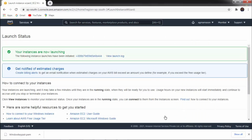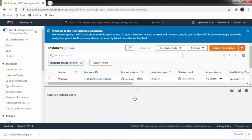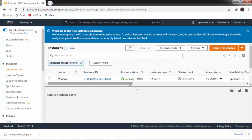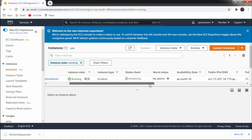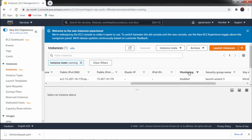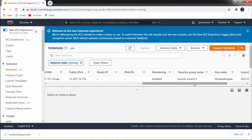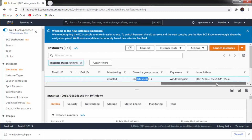Once you click Launch Instances, you can see your instances are now launching. Scroll down and click View Instances. Here you can get information about your instance — the name is 'window', this is the instance ID, instance status is running, instance type is T2.micro. Status is very important to check. It is initializing, which means our instance is being prepared, so we have to wait. You can see the public IP address here. Monitoring is disabled by default, security group is set, and the key pair name is 'window key pair'.